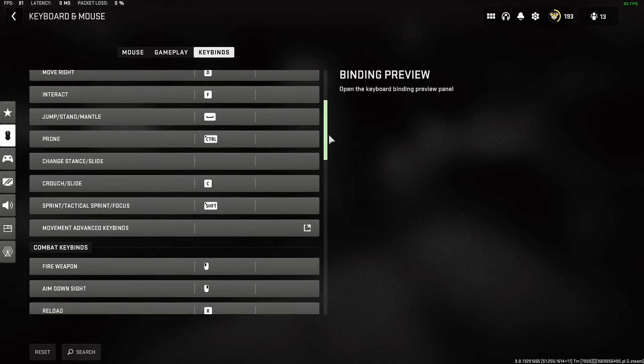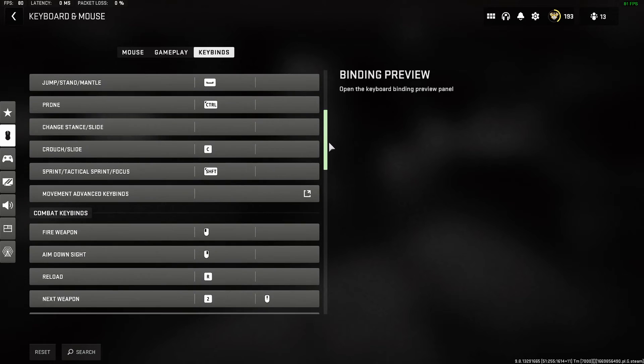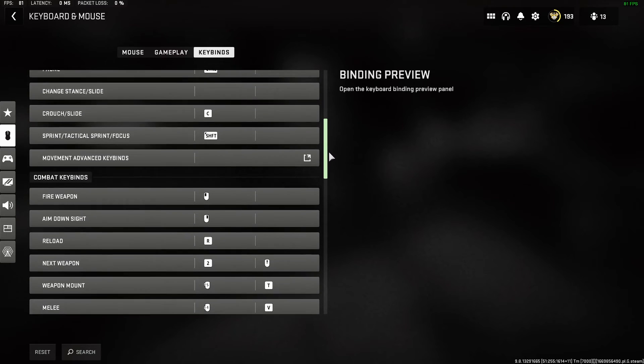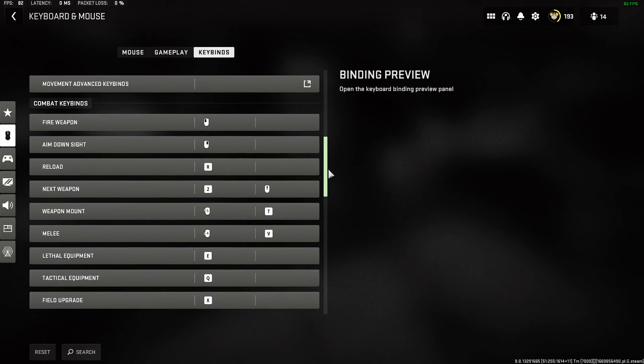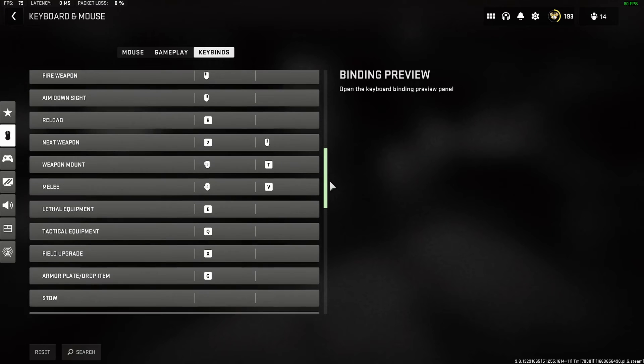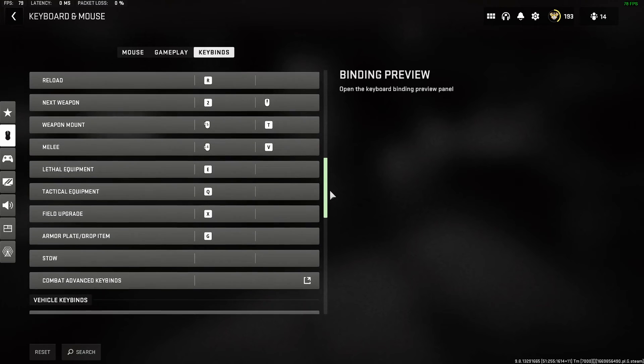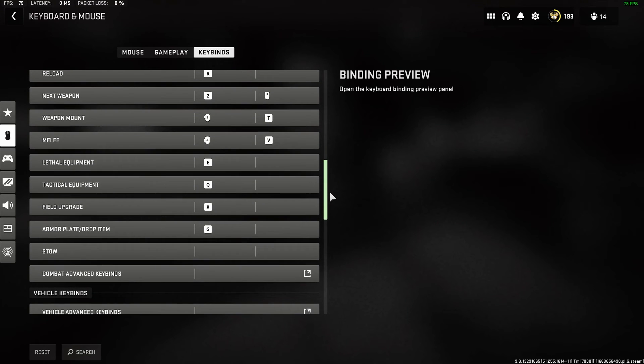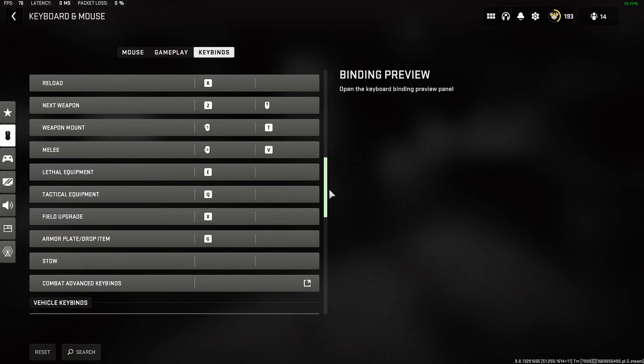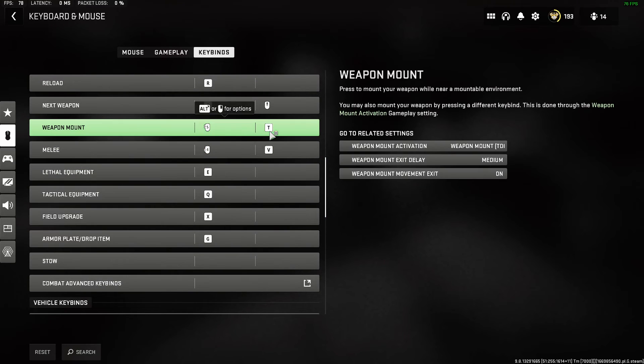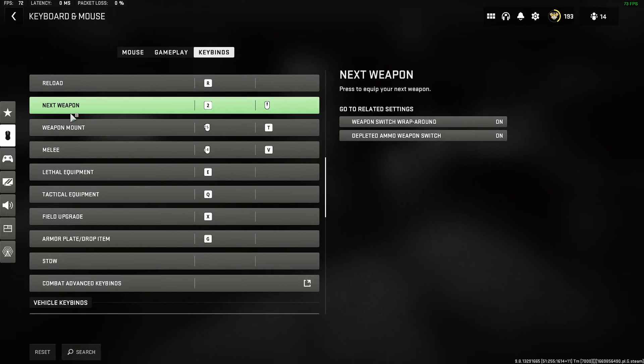So one of the buttons I may want to remap is the weapon mount. In Warzone 1 it was the Z key, and in this one it is mouse button 5 or the T key.